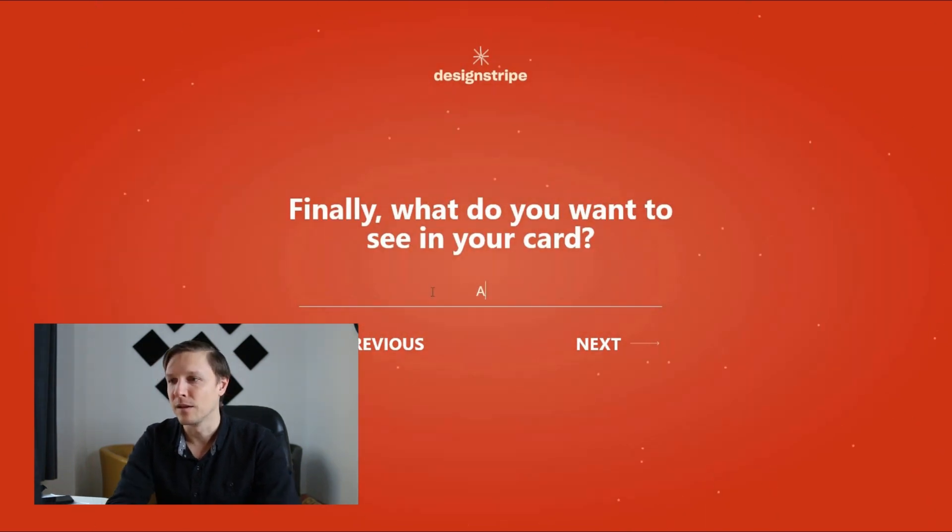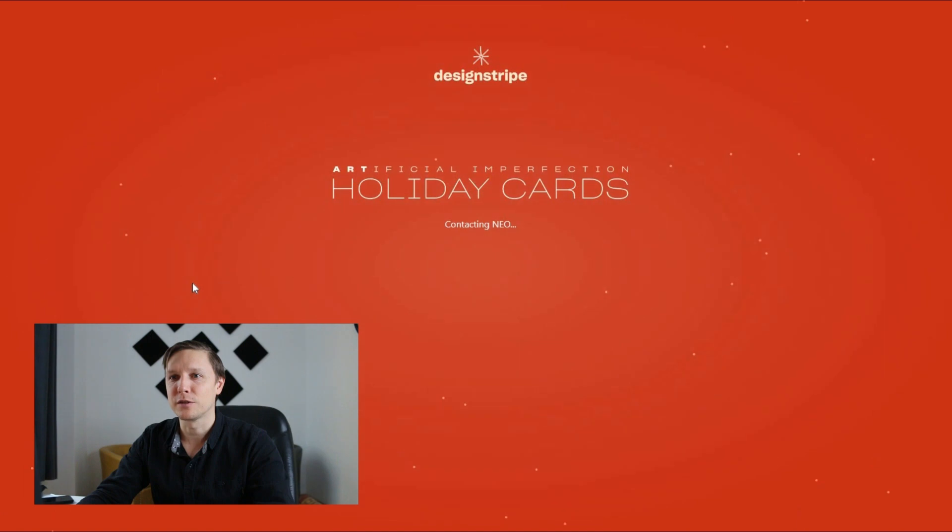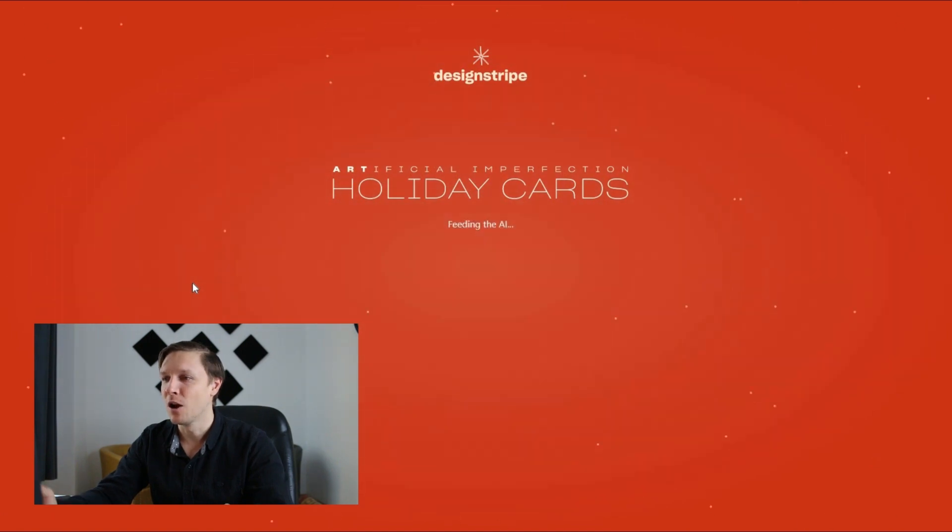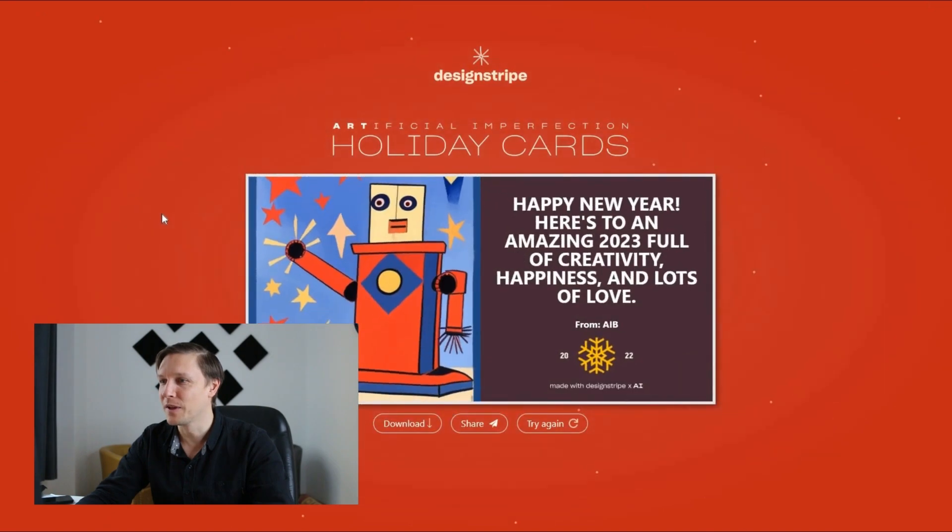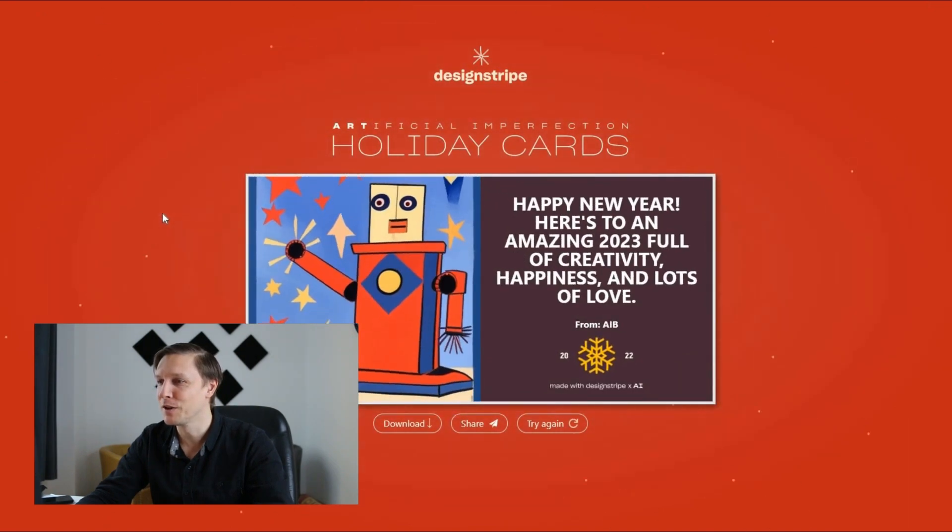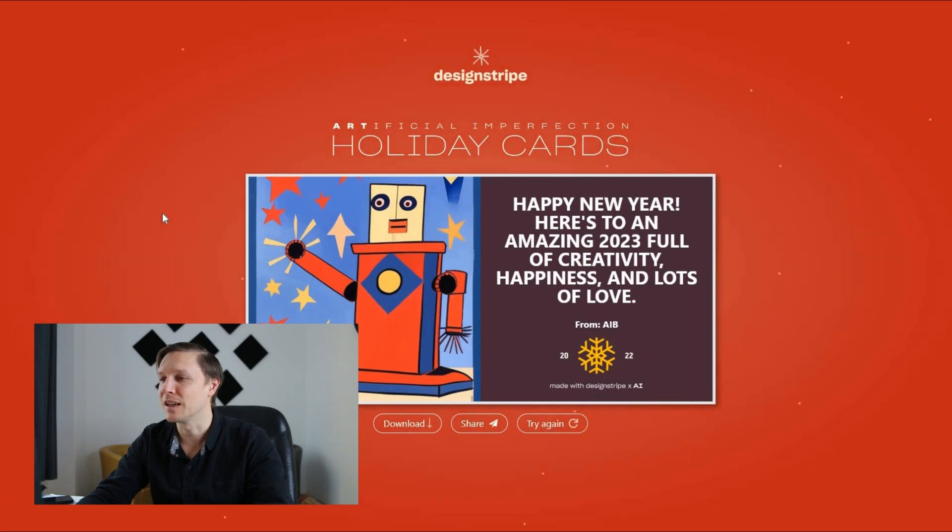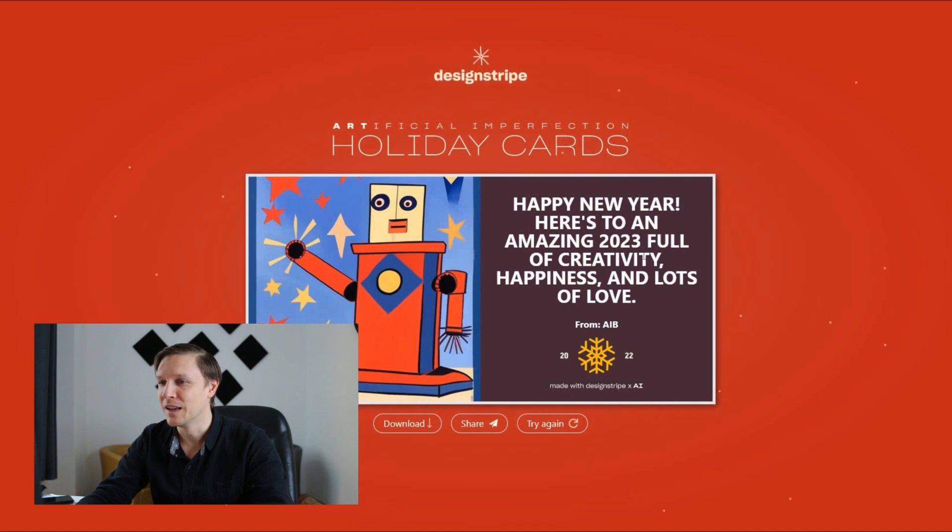And now the artificial intelligence is creating some holiday cards for me. Let's see what it does. And there we go. Happy new year. Here's to an amazing 2023 full of creativity, happiness and lots of love from AIB. And there we go.